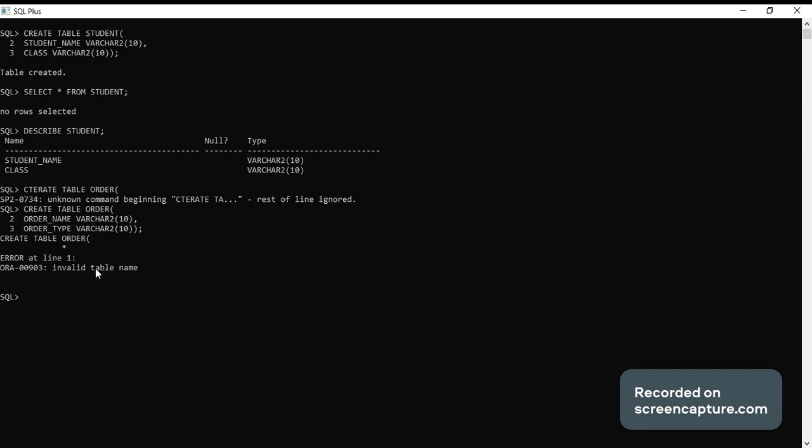...is customer. Create table, table name is customer. Okay, customer_id...